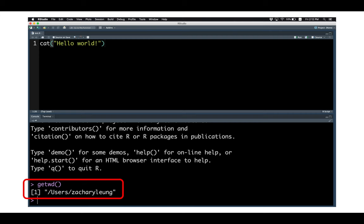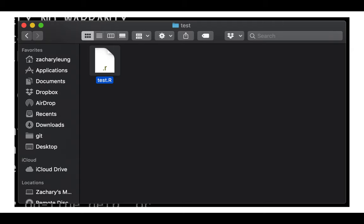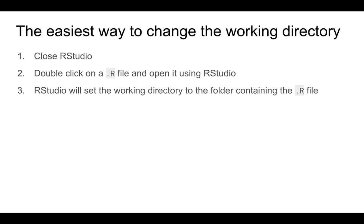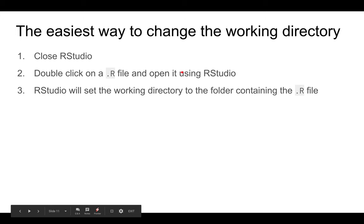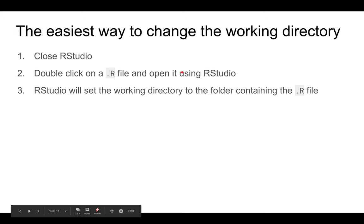All right, so that's all for today. You should have learned from this video how to change the working directory. And remember, the easiest way to change the working directory is to close RStudio, open an R file using RStudio, and RStudio will automatically set the working directory to the folder containing the R file. That's all for now. See you next time. Bye!